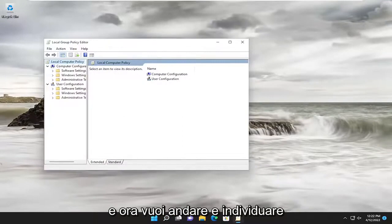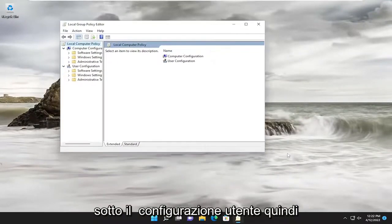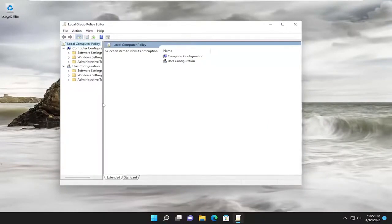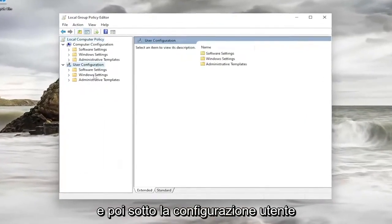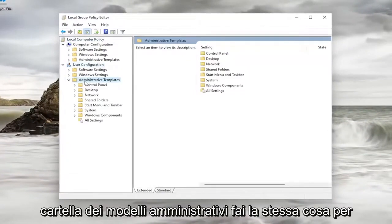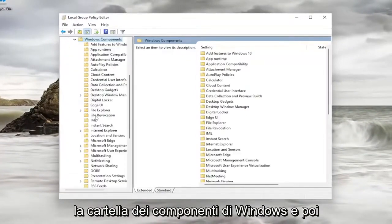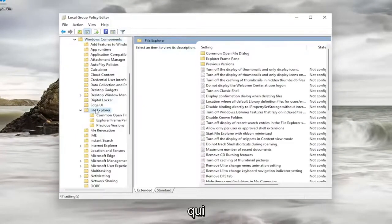And you want to now go and locate underneath the user configuration. So let me just make this window a little wider first. And then underneath user configuration, double-click on the Administrative Templates folder. Do the same thing for the Windows Components folder, and then there should be a File Explorer folder in here.